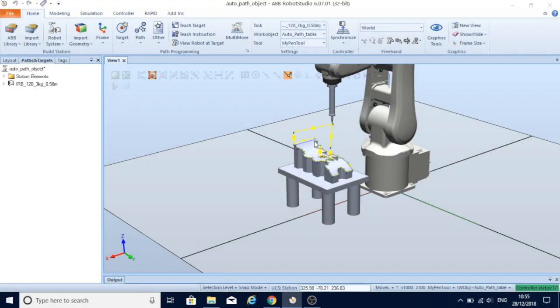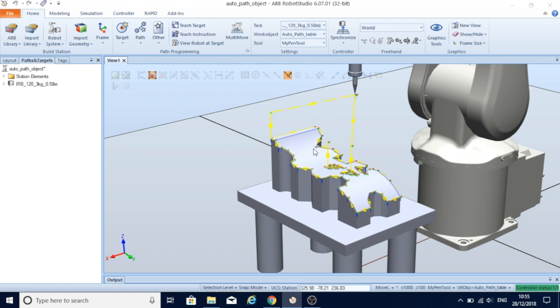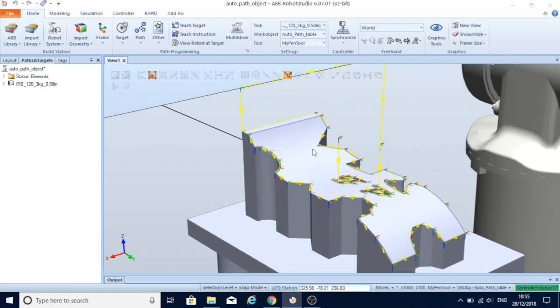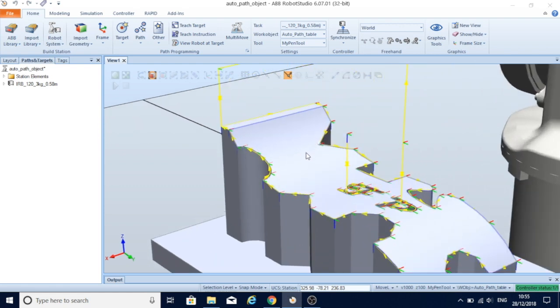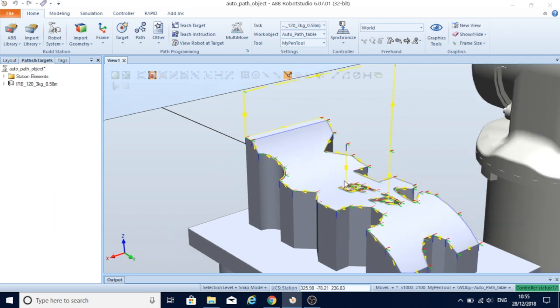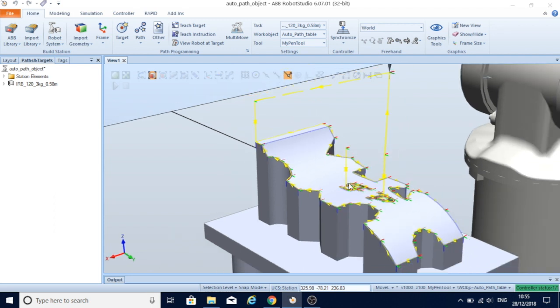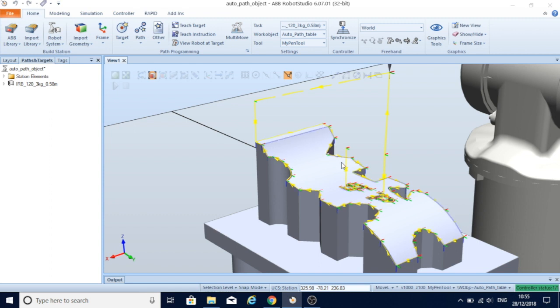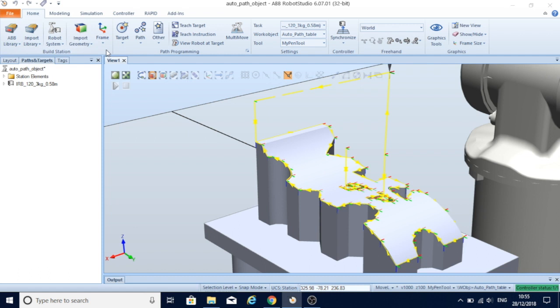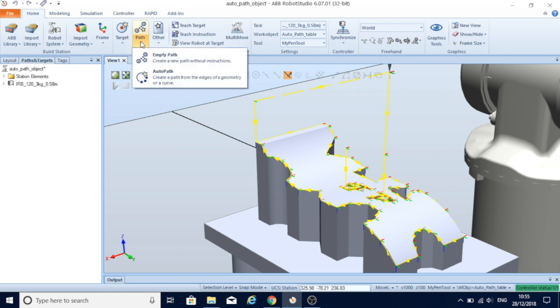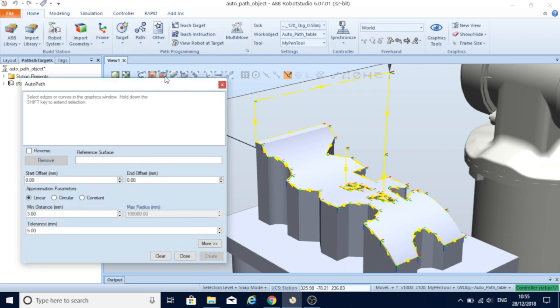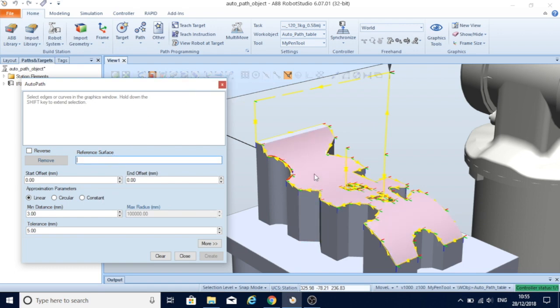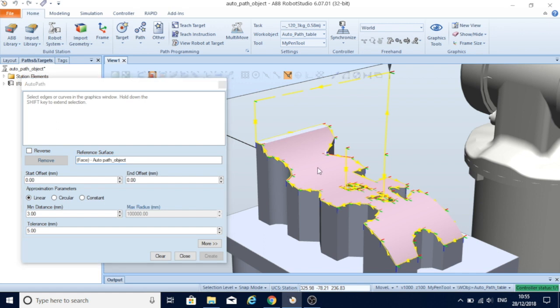In another project, I have created a component with different heights and shapes. It's more complex detail on it, so in this case we don't need to create target by target defining every position to follow a path. We can use a tool called auto path. In reference surface, we just define which surface that we are looking on, so we have to select that.